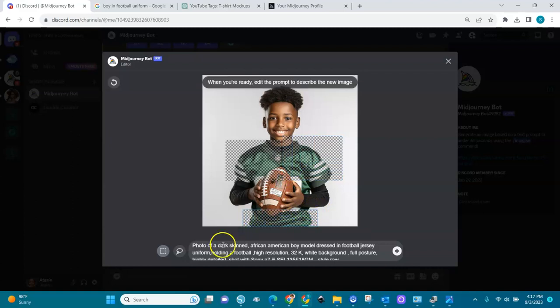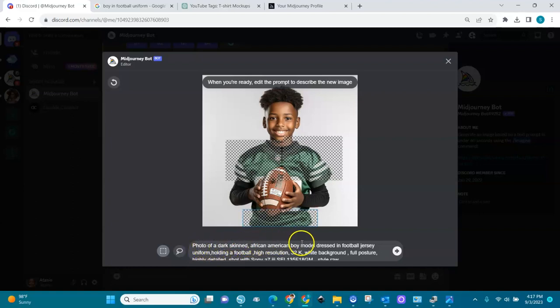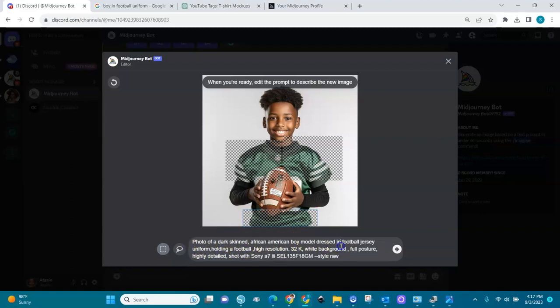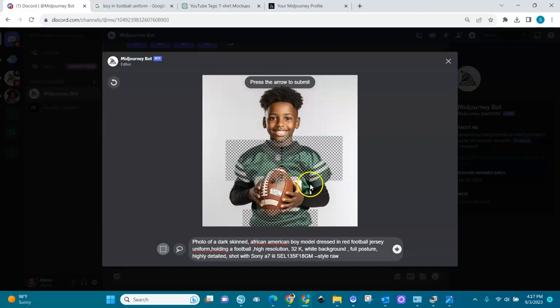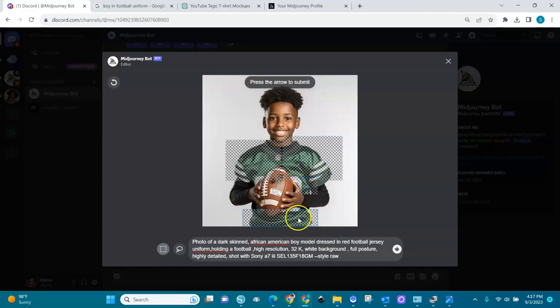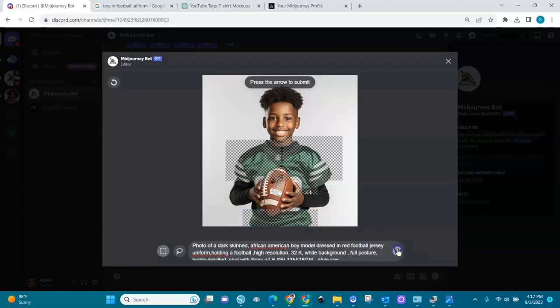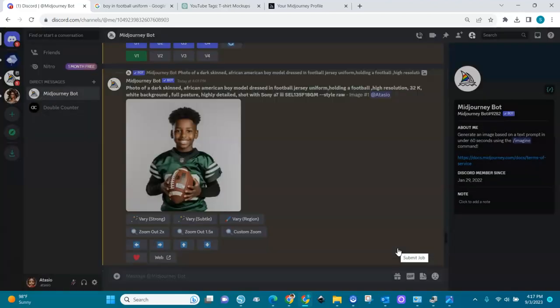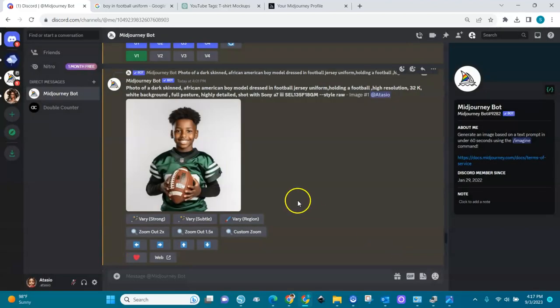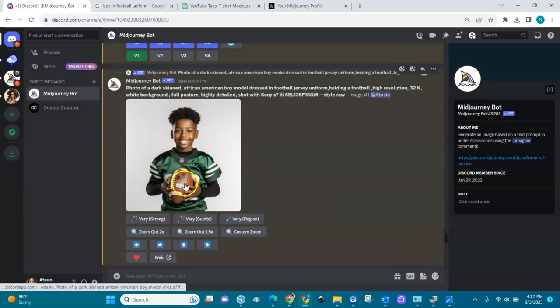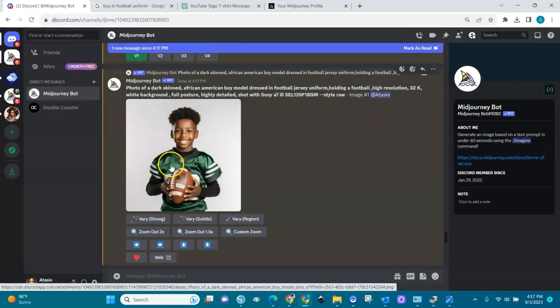I'm going into my prompt and I'll say dressed in a red football jersey. I want the color to be changed so I'm focusing on a jersey, red football jersey. Maybe I can cover most of the part here too. I'm going to run it again, submit it and then we want this guy to come up with a red shirt.